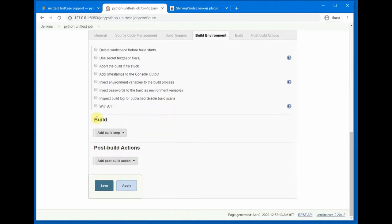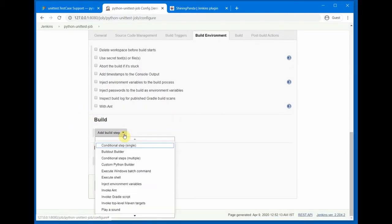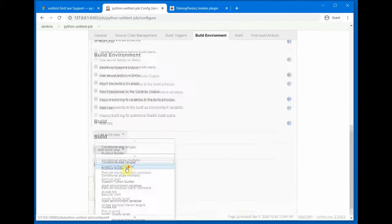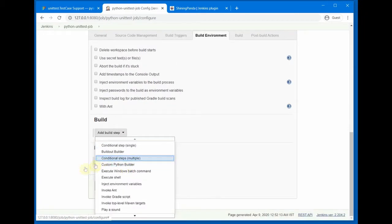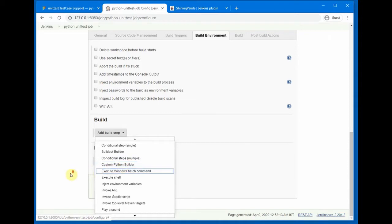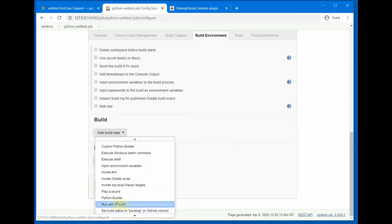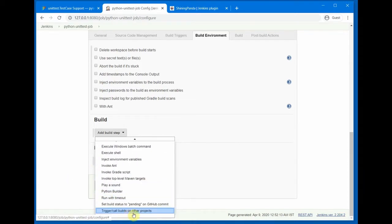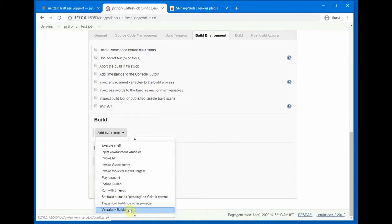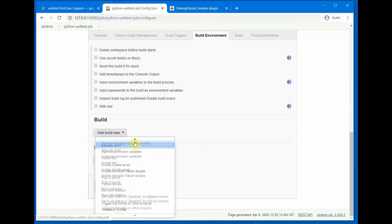Then we will come down and go to Build option. In the build option you should see the Shining Panda's option. So there are three options which will show up here: one is Custom Python Builder, then there is Python Builder, and third one is Virtual Env Builder. These are all coming from that plugin.